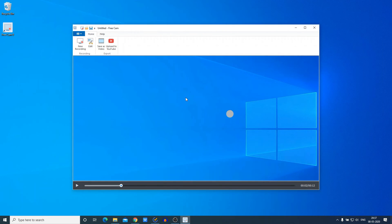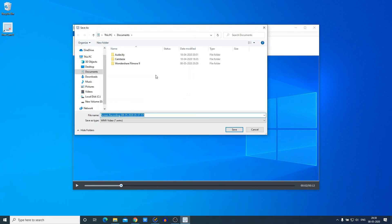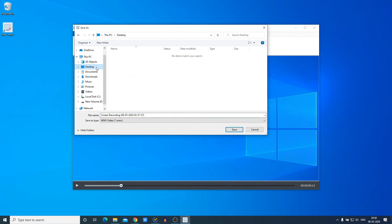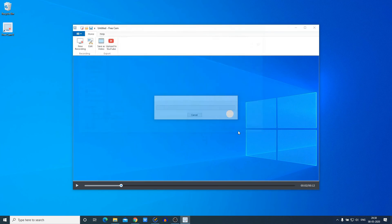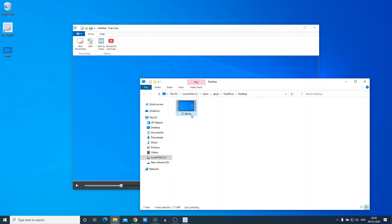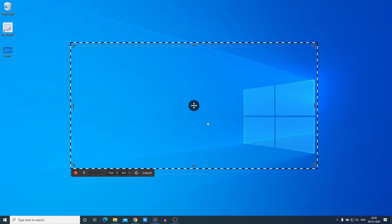After editing your video, simply click on 'Save and Close'. Then to save the file, click on 'Save as Video', select your desired location — for example the desktop — name your file (for example 'demo'), and click Save. Here we have our recorded file saved and ready.